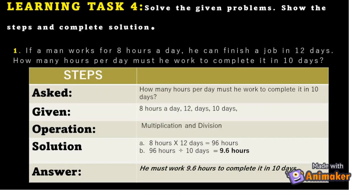Learning Task 4 — Solve the following problems. Number 1: If a man works for eight hours a day he can finish a job in 12 days. How many hours per day must he work to complete it in 10 days?